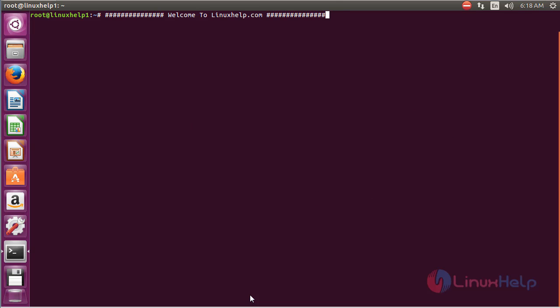Welcome to linuxit.com. In this session, we are going to see how to install Wireshark on Ubuntu 16.04. Wireshark is an open source protocol analyzer software and it is very useful for monitoring network traffic.